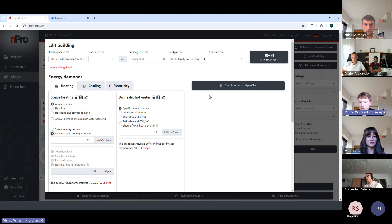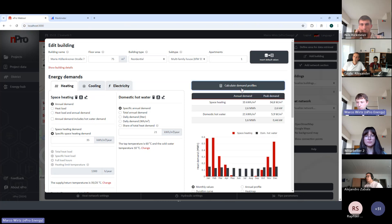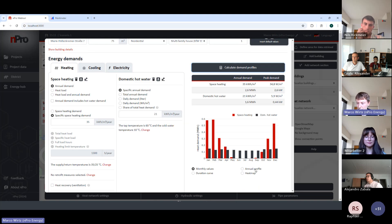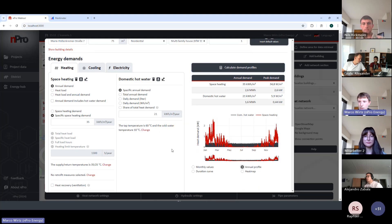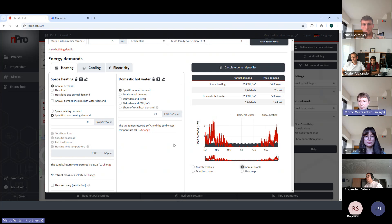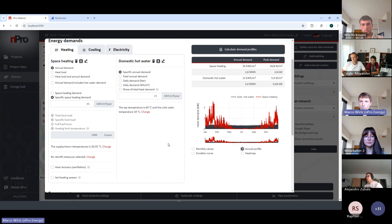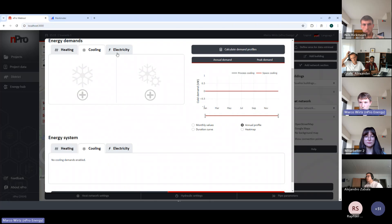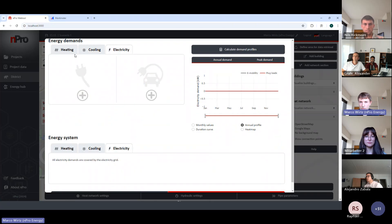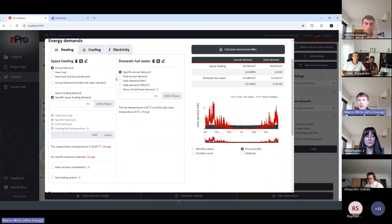Once you've defined the building parameters — you can enter a heat load or annual demand in megawatt-hours — you can click 'Calculate demand profiles' to generate hourly demand profiles based on weather data and ambient air temperature. These profiles feed into the overall district calculation. Cooling options, electricity, e-mobility profiles are also available, though less detailed than the space heating demands.